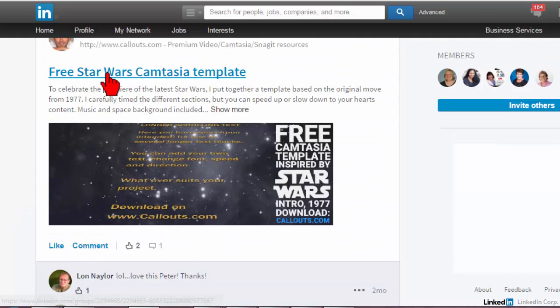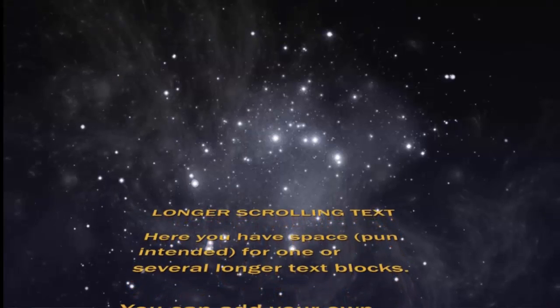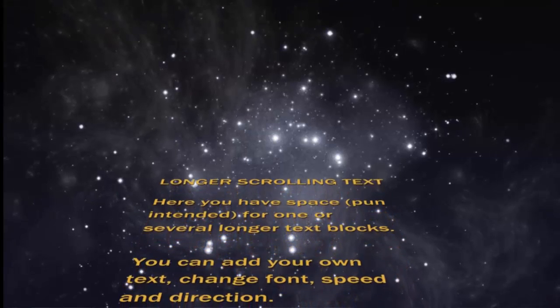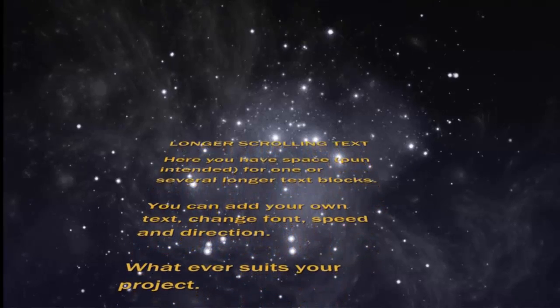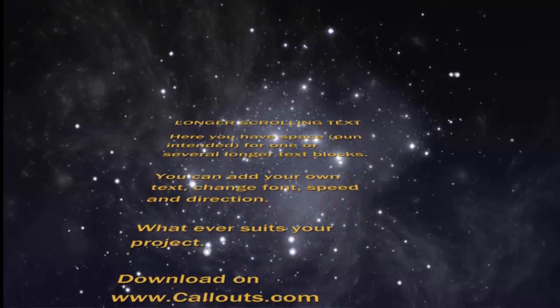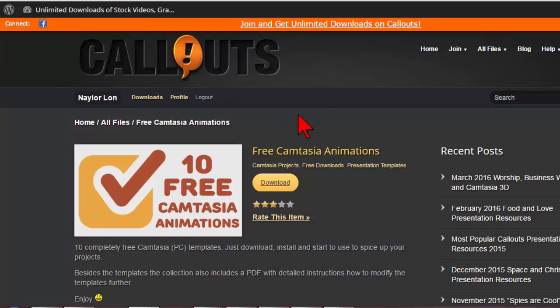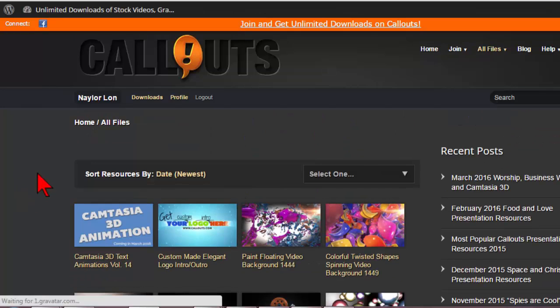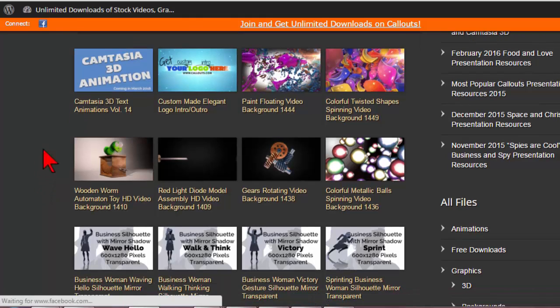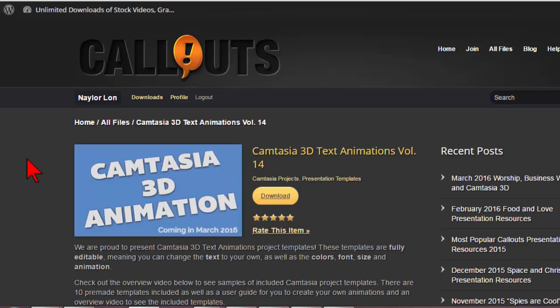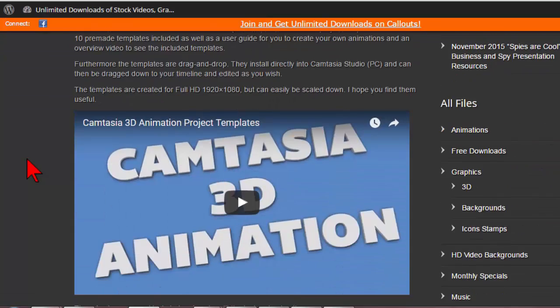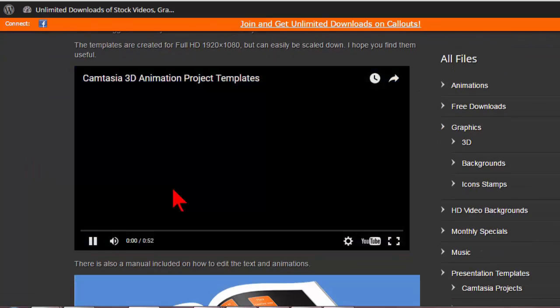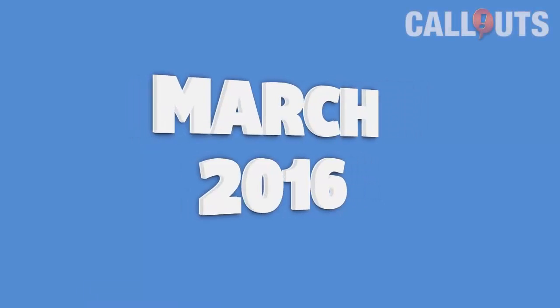Here it's actually this Star Wars template. So it's basically scrolling text that it's like Star Wars, you know the intro thing. And that is on the free stuff that you get here. I'm not going to get into that very much. But what I am going to talk about is this new one that he has. It's called Camtasia 3D animation. This is kind of nice.